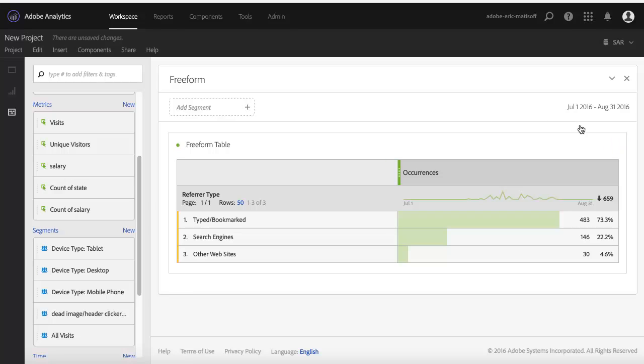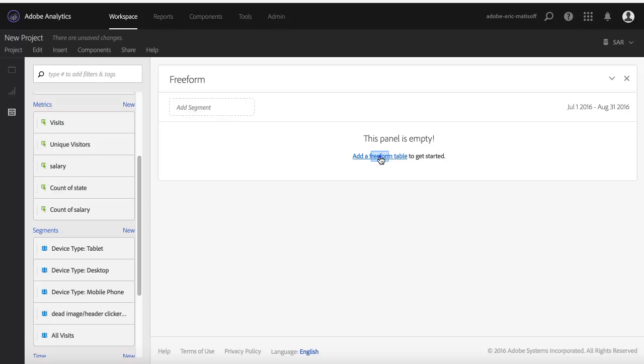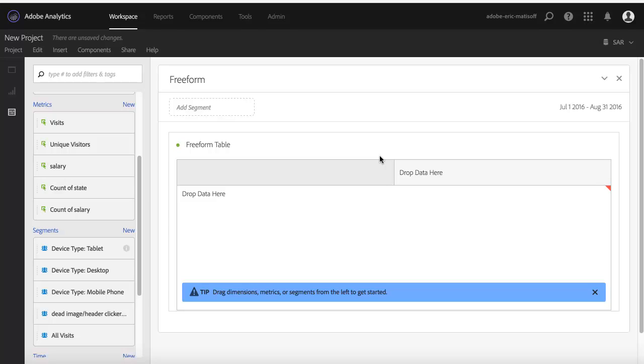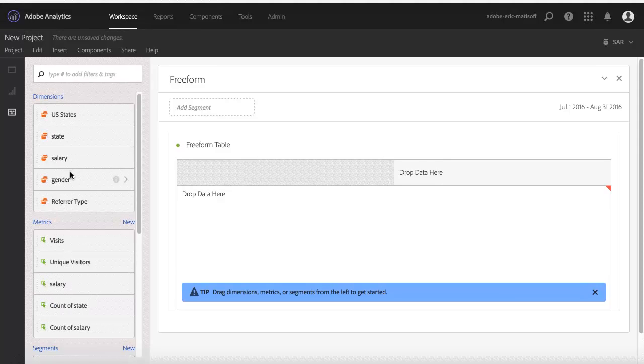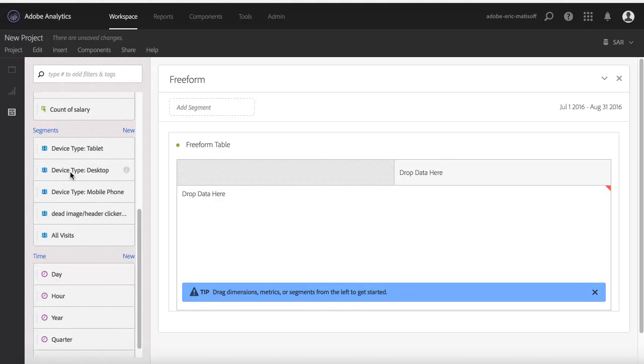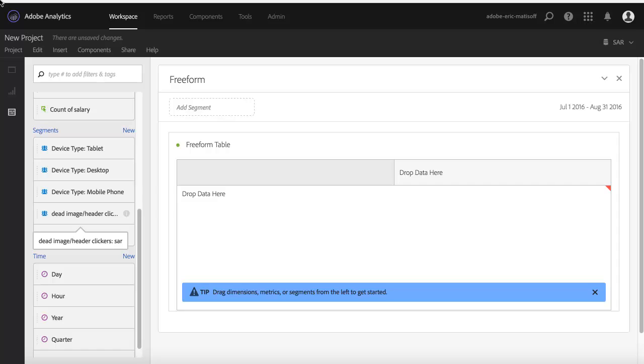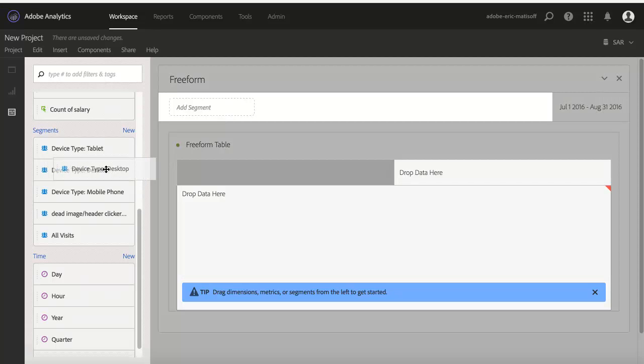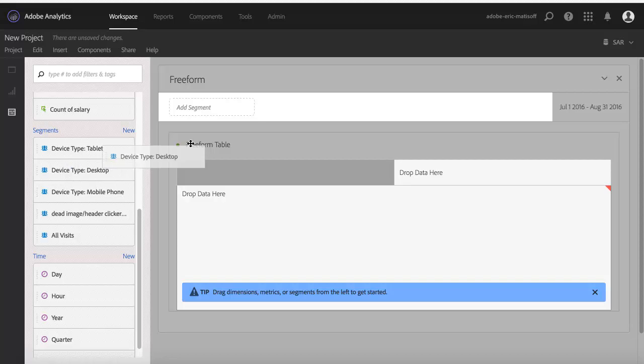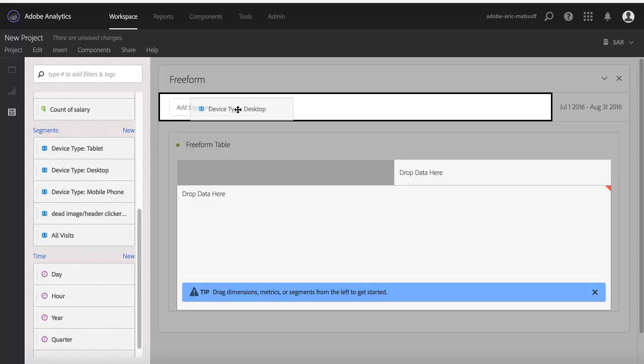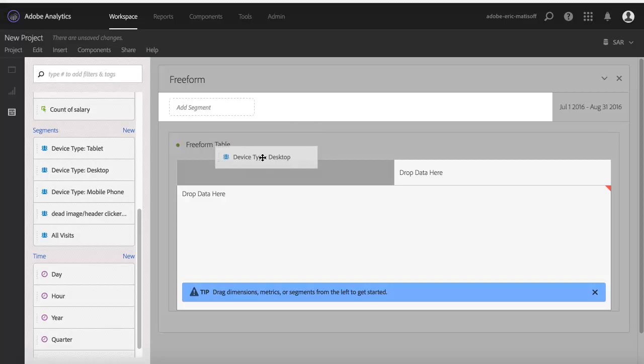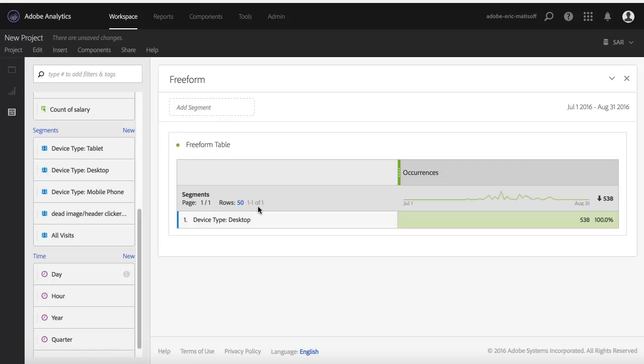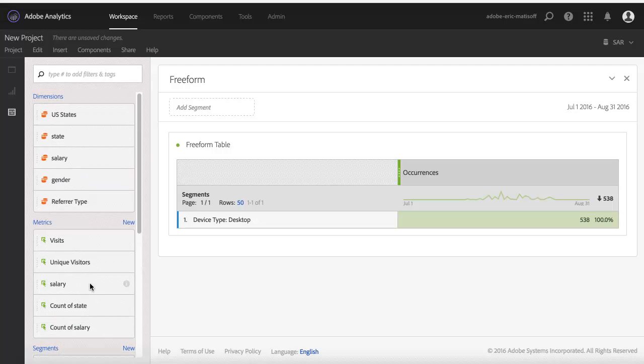But I'd like to do something a little different. What I'd like to do is actually do a comparison of a few different segments, and the way that I can do that is by first starting with a segment, rather than starting with a metric or starting with a dimension. Instead, I'm going to start with a segment. When I click and start dragging it, you'll notice there's actually two different places I can place it. I can place it in the normal place, which is right here at the top of the report, at the top of the workspace, and when I do that, that'll apply it to all the different freeform tables and visualizations below it. But what I'm going to do is instead put it here within the freeform table.